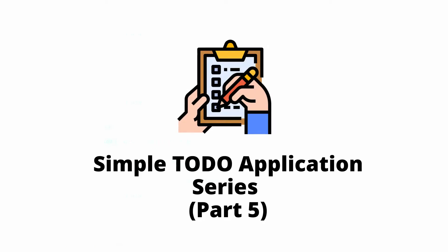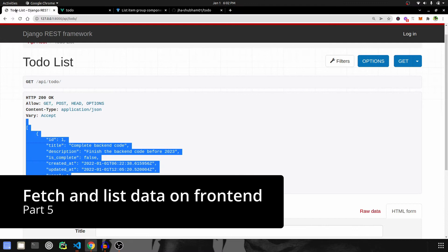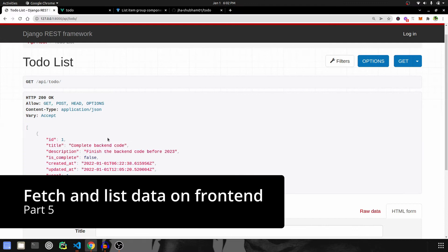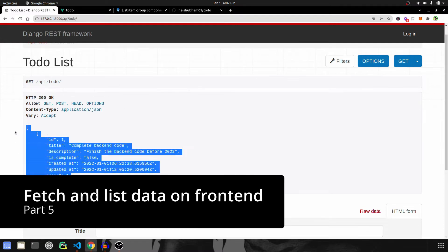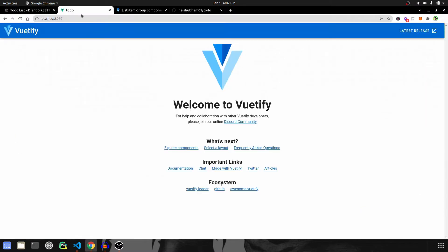Hey guys, welcome back to part 5 of this simple to-do application. In this, we are going to fetch all the data available on the backend and list them on the frontend.